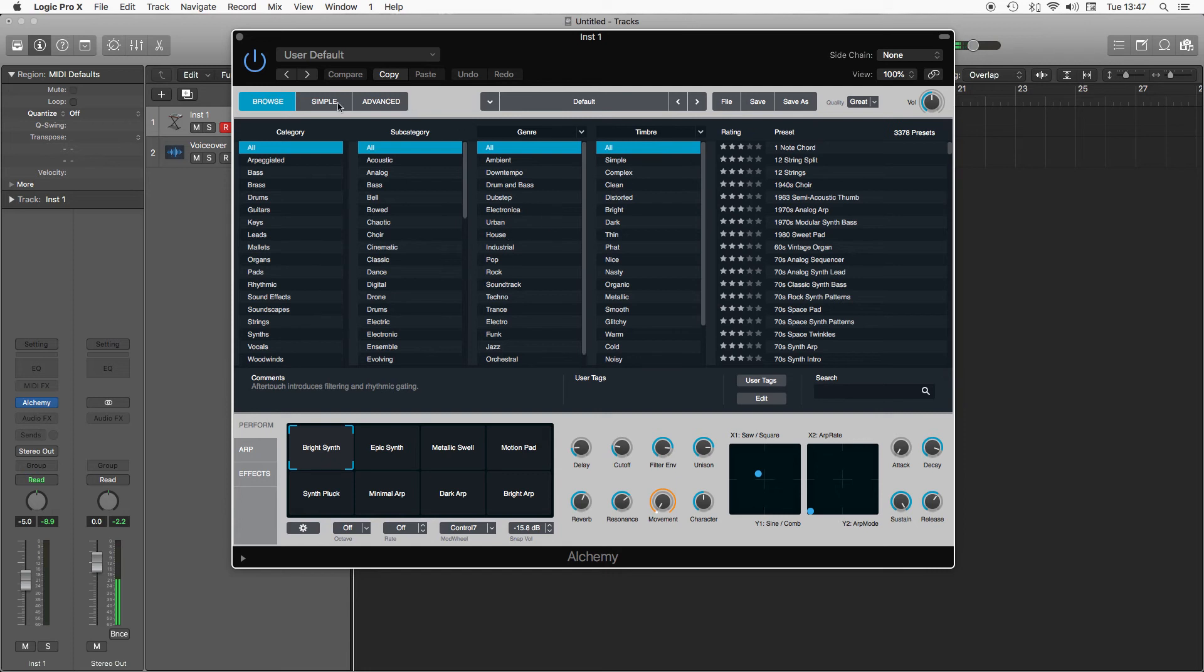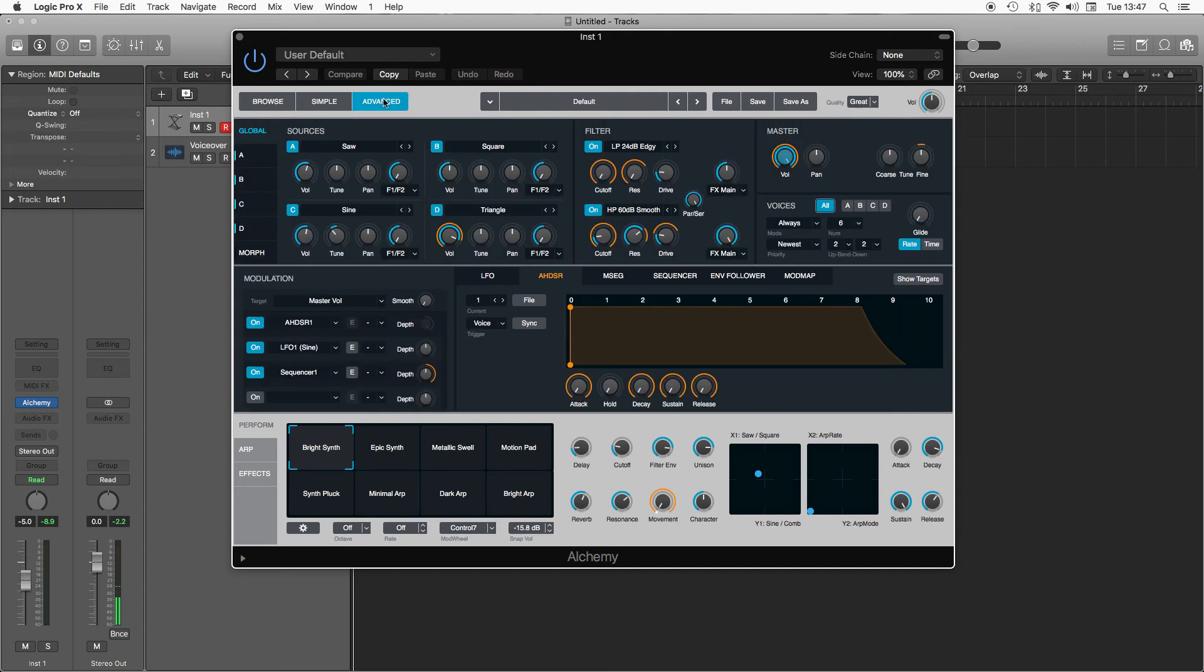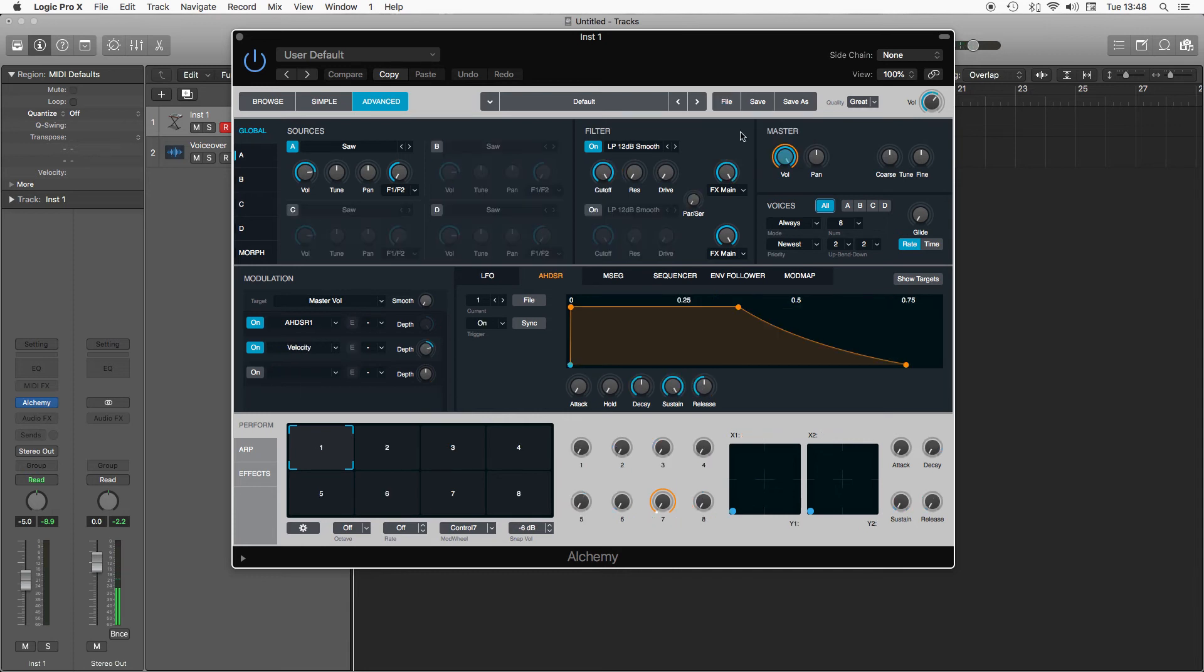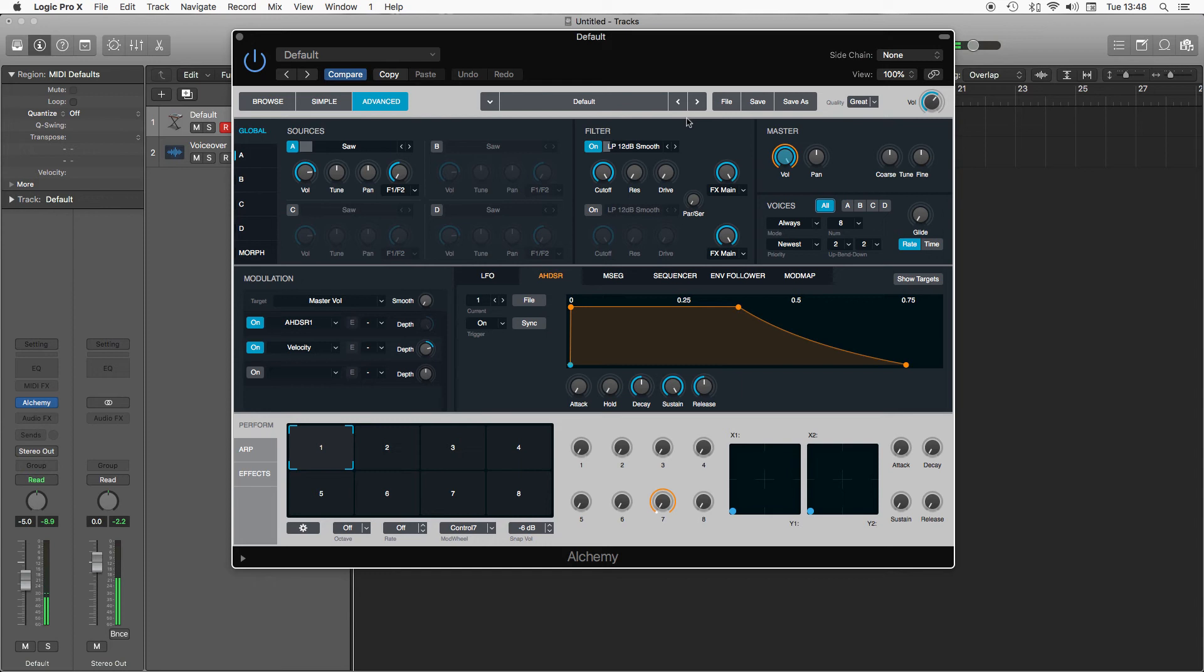So to do that you have to go over to the advanced view, so this tab here, and that brings up the back end of the synth. Now if you did have a preset this is where you can tweak some of the settings to make it more to your likings, but to start from scratch we're going to go to file and initialize preset. What that gives us is just a blank saw wave ready for us to start playing around with.